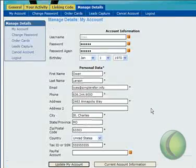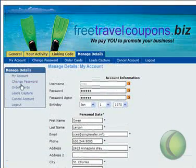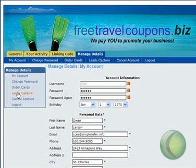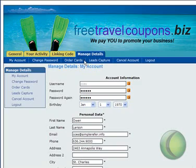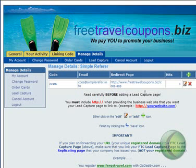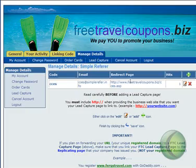Over here on the left you can click on 'Leads Capture,' or right here at the top you can click on 'Leads Capture' — either one will take us to our lead capture page. This is going to allow us to change the linking code to drive traffic from our lead capture page to our website.